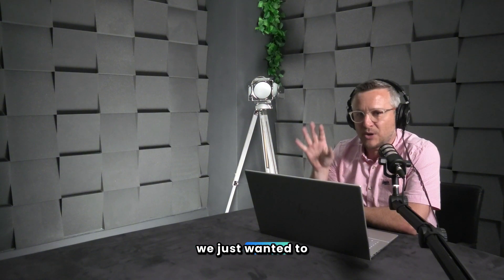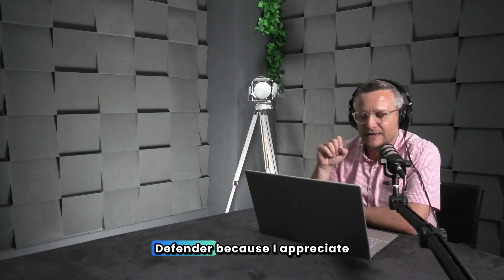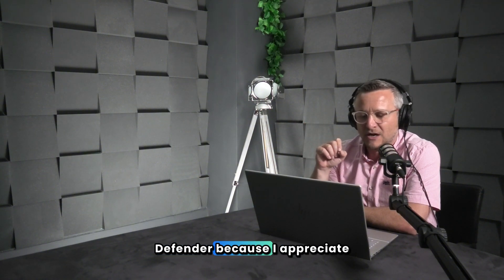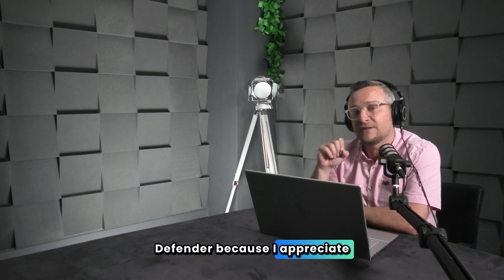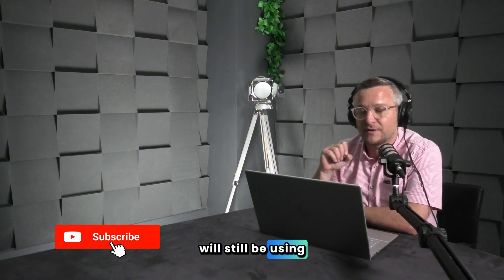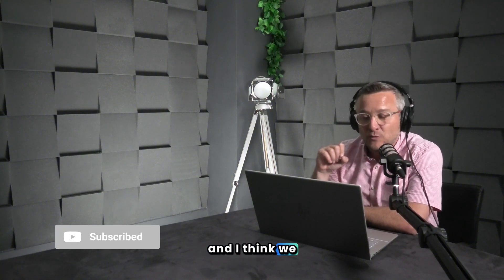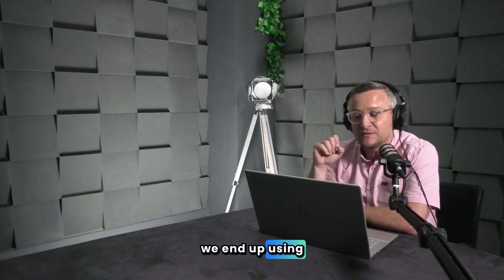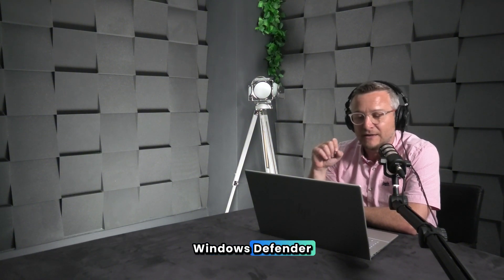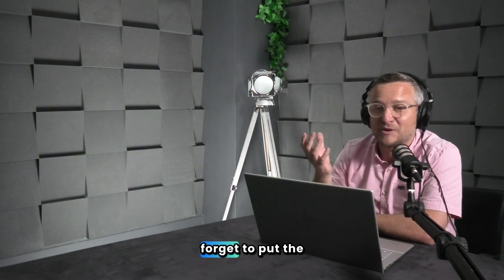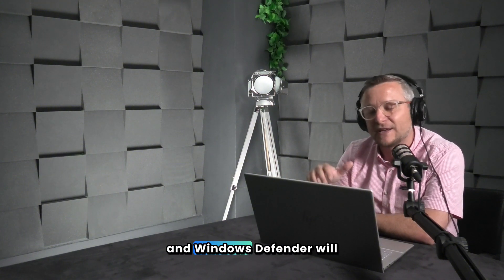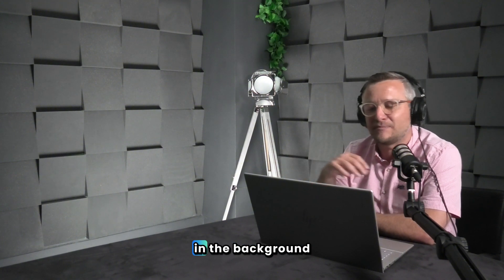We just wanted to put out a quick video around Windows Defender because I appreciate that a lot of people will still be using third-party AV. I think we all know that we end up using Windows Defender because ultimately we forget to put the third-party AV on and Windows Defender will kick in in the background.